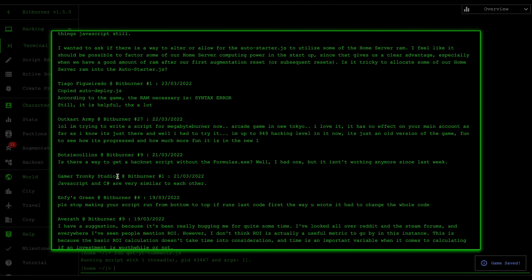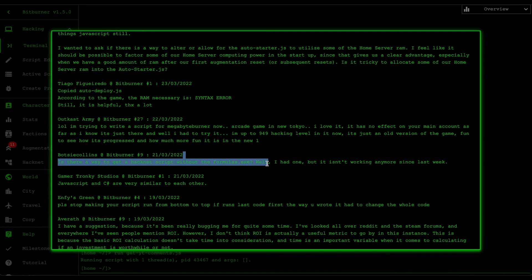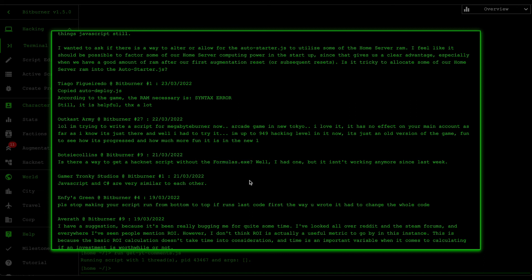BotseyCollins asks if there's a way to get a hacknet script without formulas.exe. You can, but the only difference is you'd want to purchase hacknet nodes based off the cheapest price. The reason formulas.exe is helpful is because it tells you how much profit you're going to get if you do an action. You can modify the script to base decisions off the lowest purchase cost, and then you shouldn't need formulas.exe.